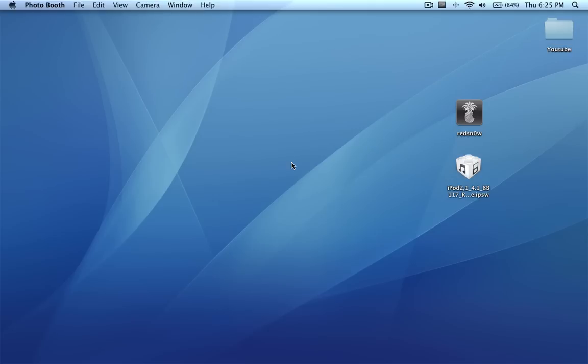Hey guys, what's going on? iTouchStuff here and today I'd just like to go over the topic of the new 4.1 jailbreak for iPhone 3G and iPod Touch 2Gs.